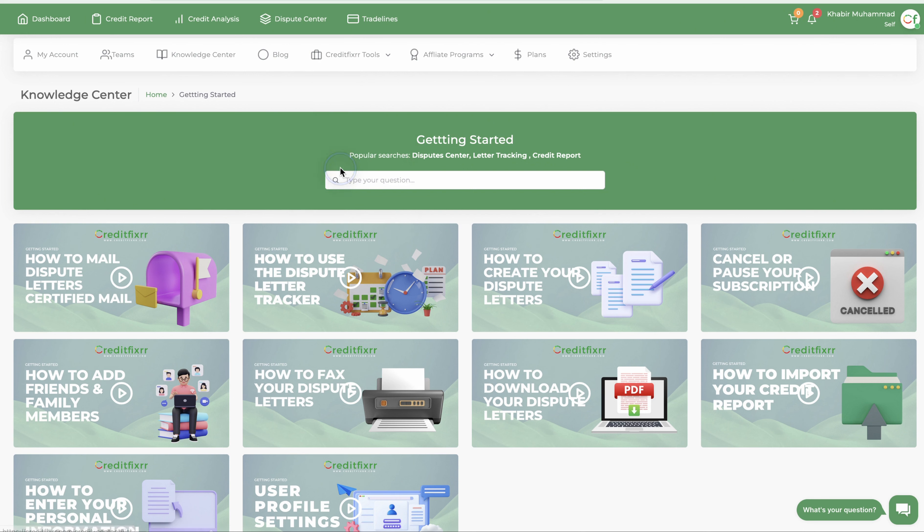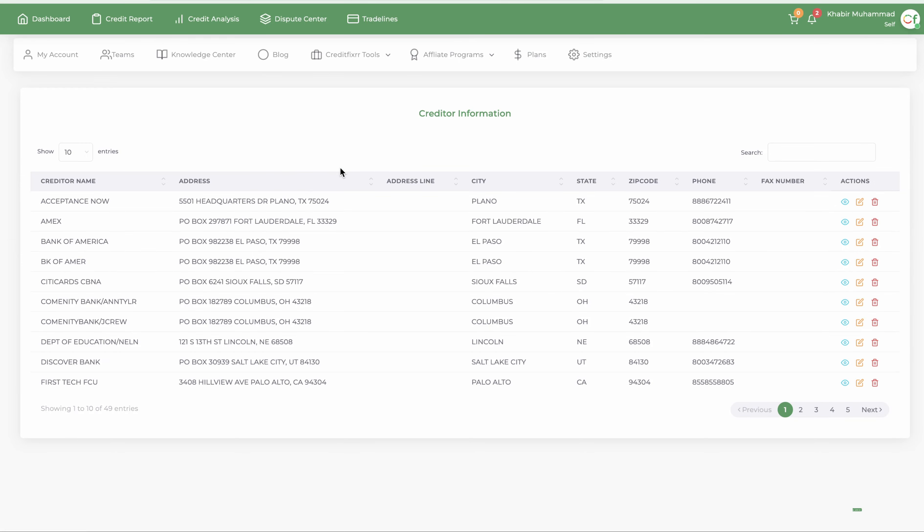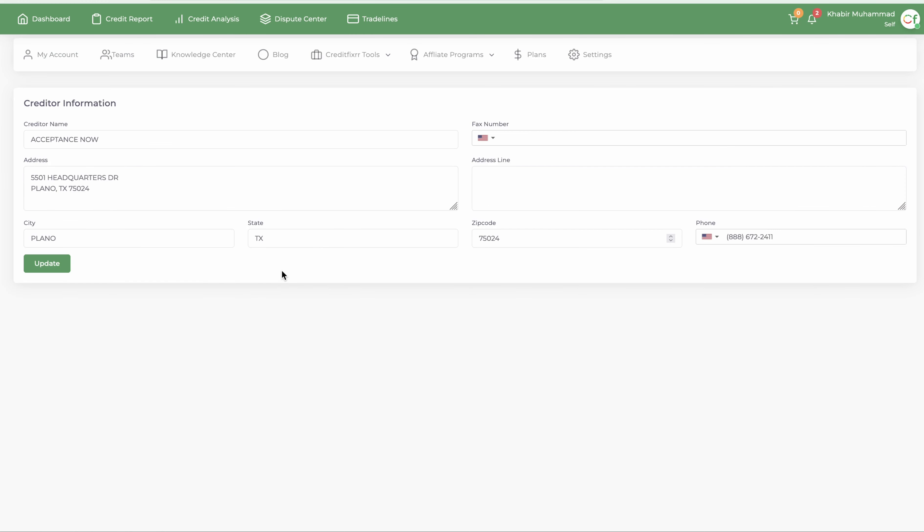To Creditor Information. I'm going to click that tab and it's going to bring up all of the creditors that are pulled from your credit report. Now sometimes, in the case where the address is incorrect, because sometimes they may be incorrect, what you want to do is, let's say, Acceptance Now. These credit monitoring services sometimes don't